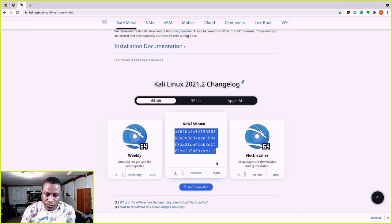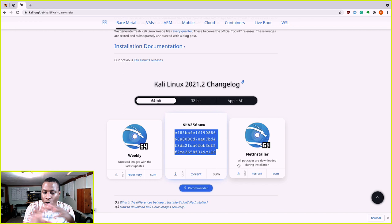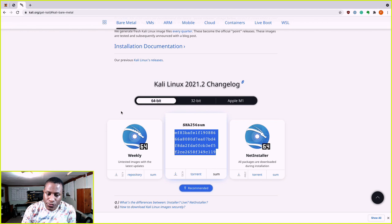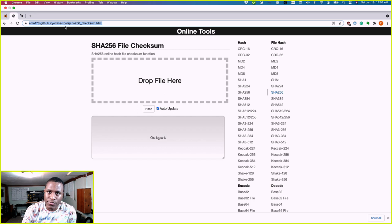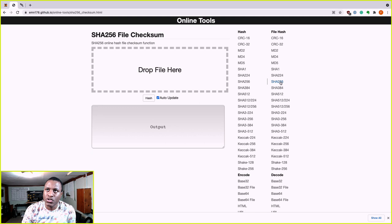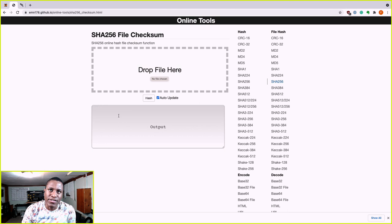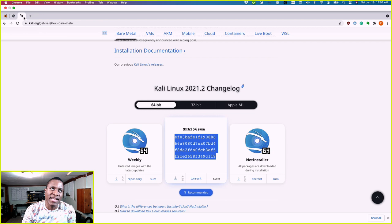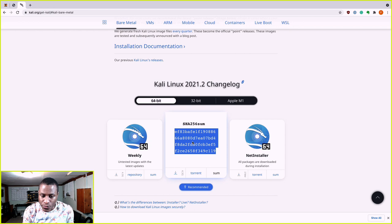There are many ways to check a checksum: Linux command line, Windows command line, or various tools. For this video, I'm using a specific website — I'll include the link in the description. You choose the hash type; in this case it's SHA256. You come to the website, select SHA256, grab the file from your computer, and it outputs the checksum. We compare that to what Kali Linux shows on their site. If it doesn't match, the download has been tampered with.